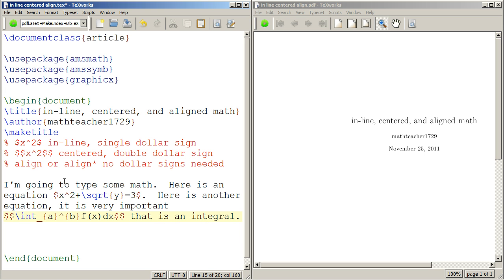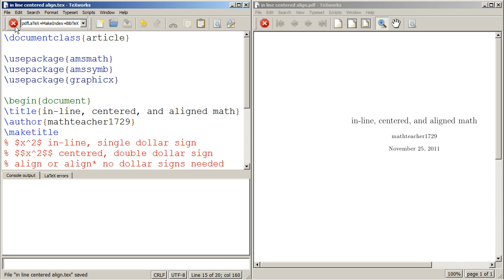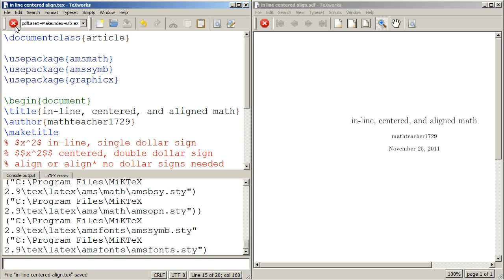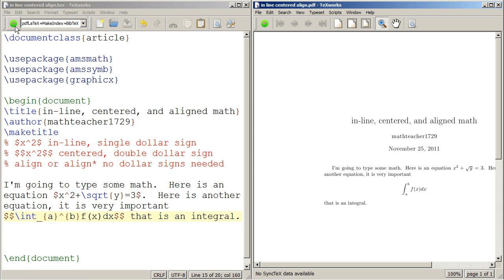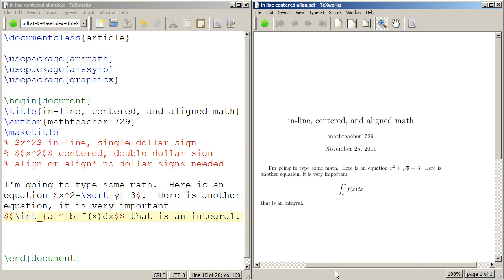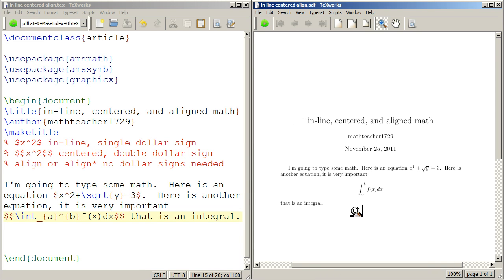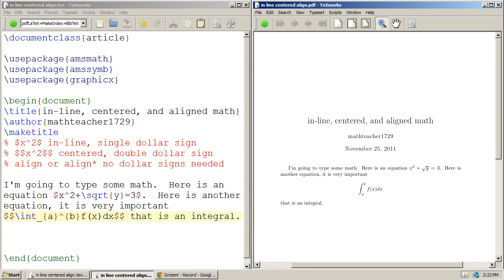And then I'll show you some aligned math later. But let's compile these to talk about the differences, to notice the differences between them. So we compiled the document. And here's how it looks. I'm going to type some math. Here's an equation, x squared plus square root of y equals 3. Notice that that's just right in the middle of the sentence, and we just keep going after that.